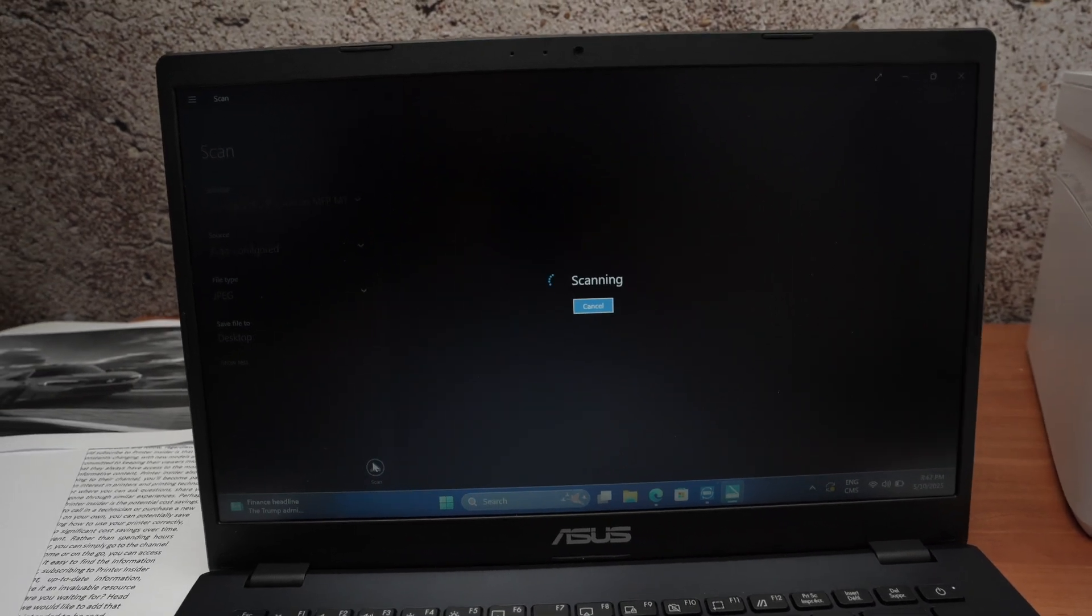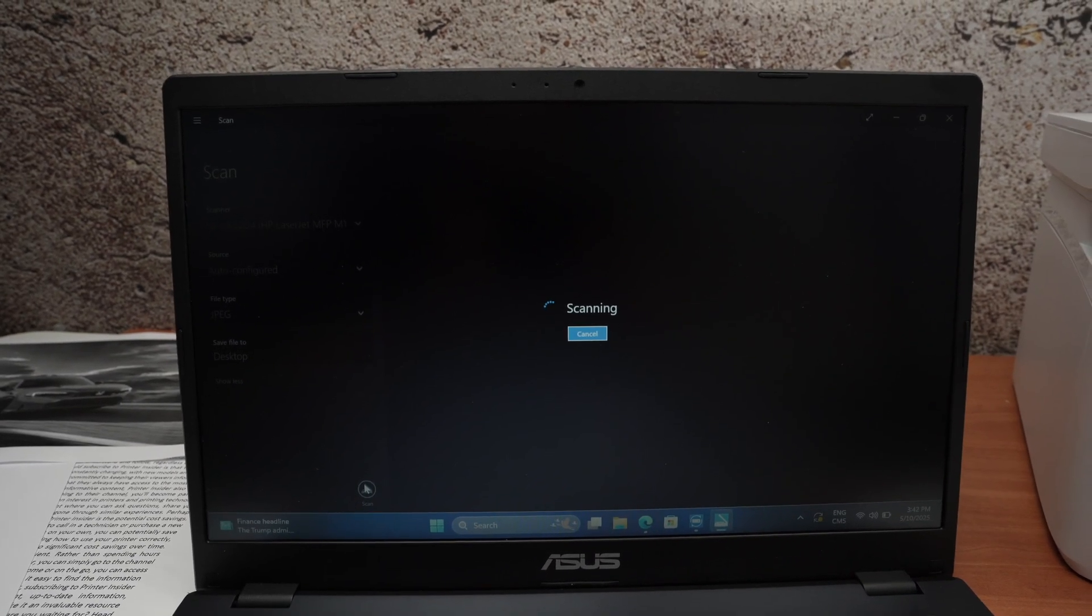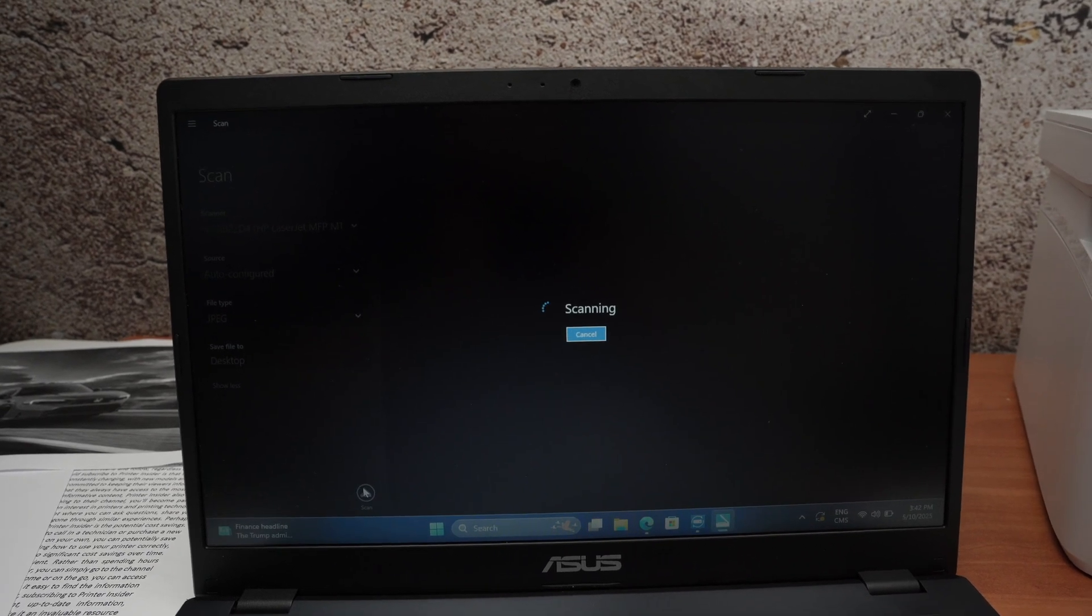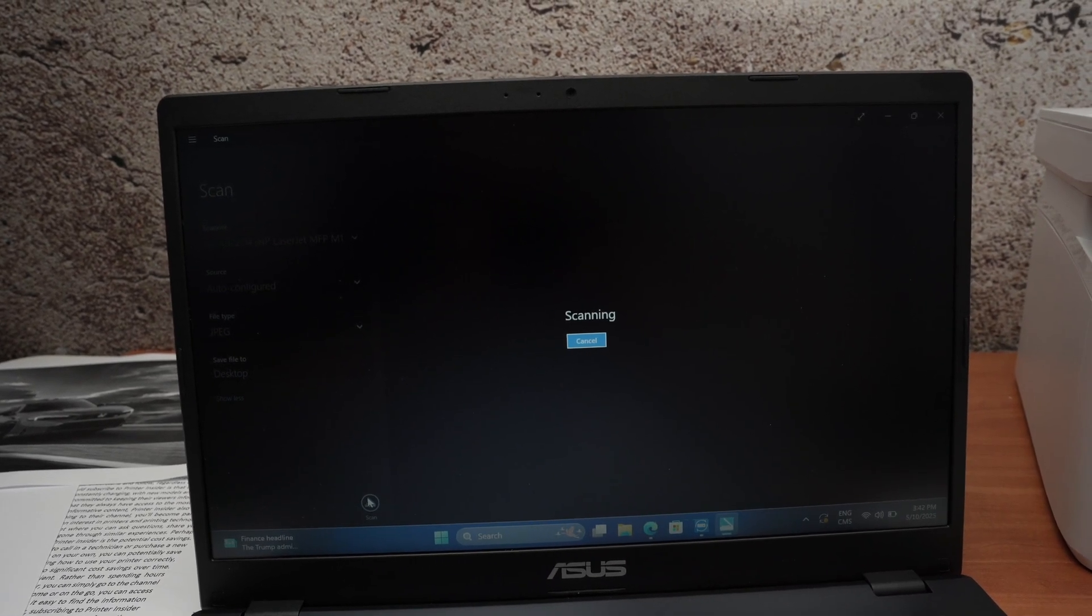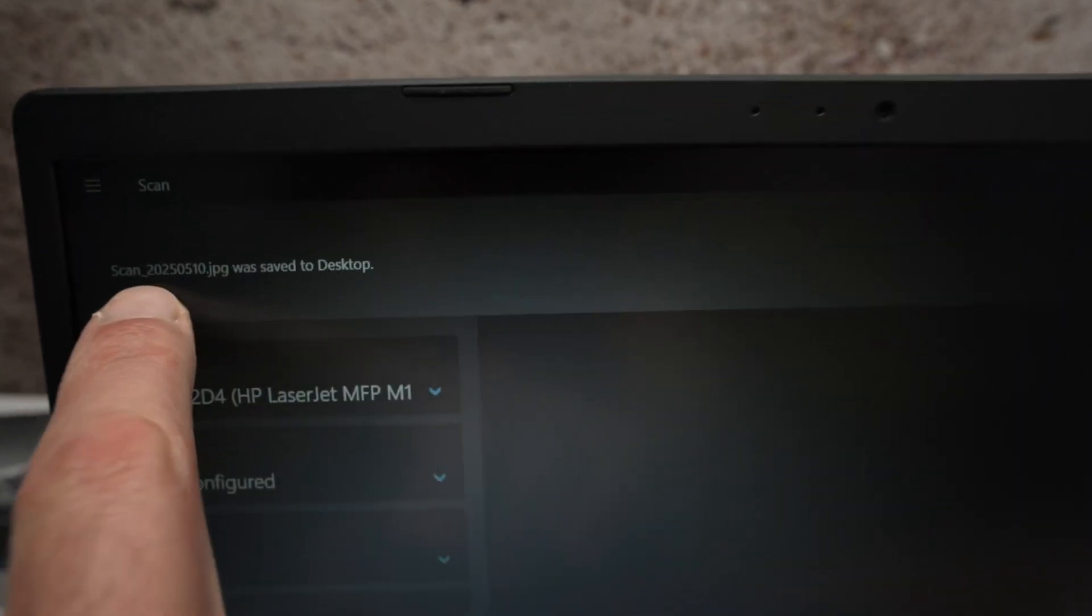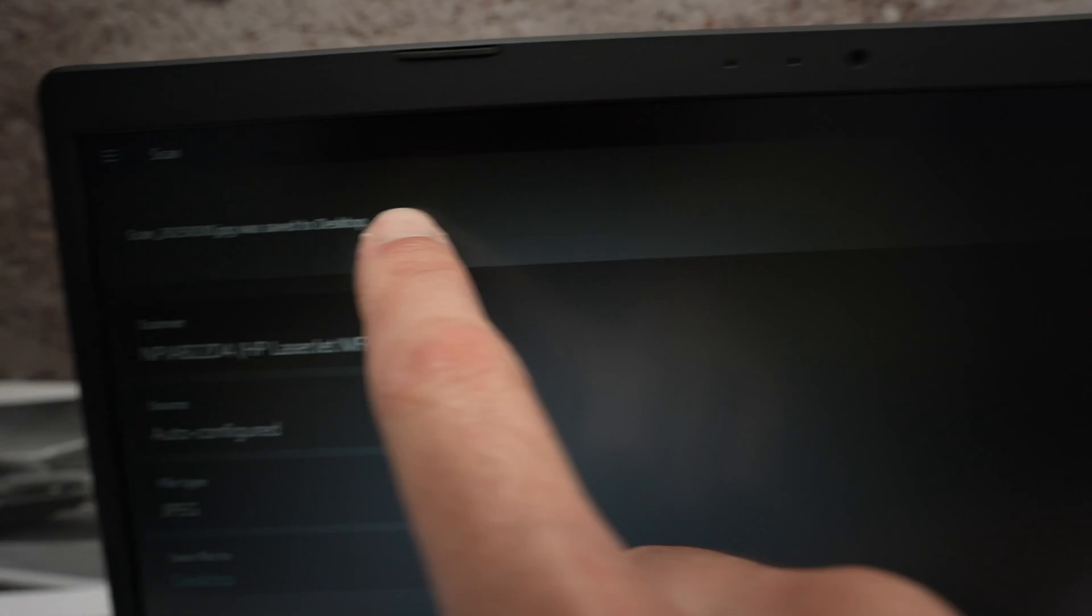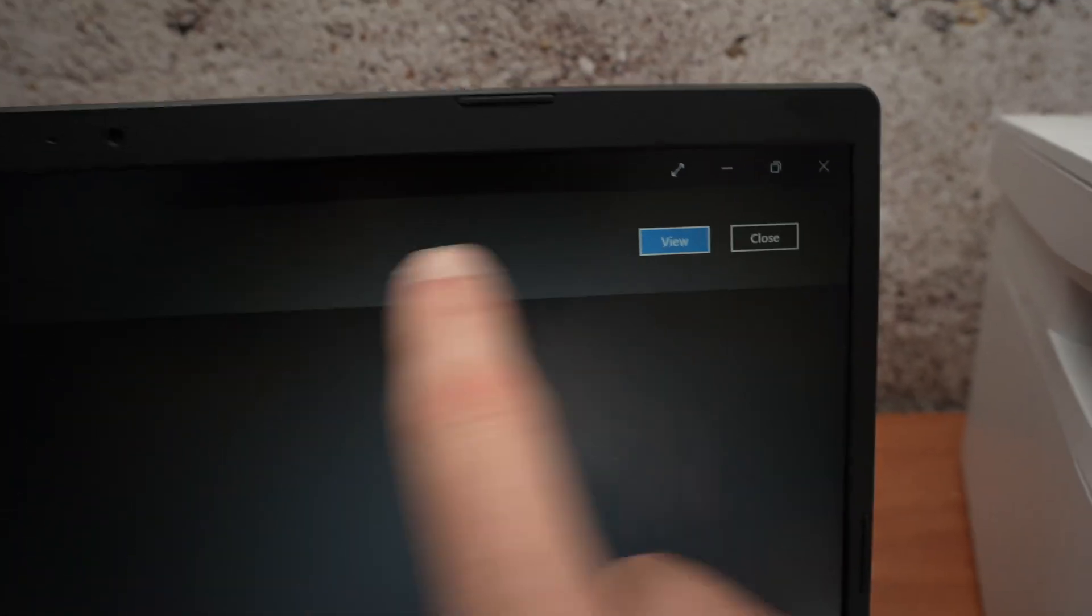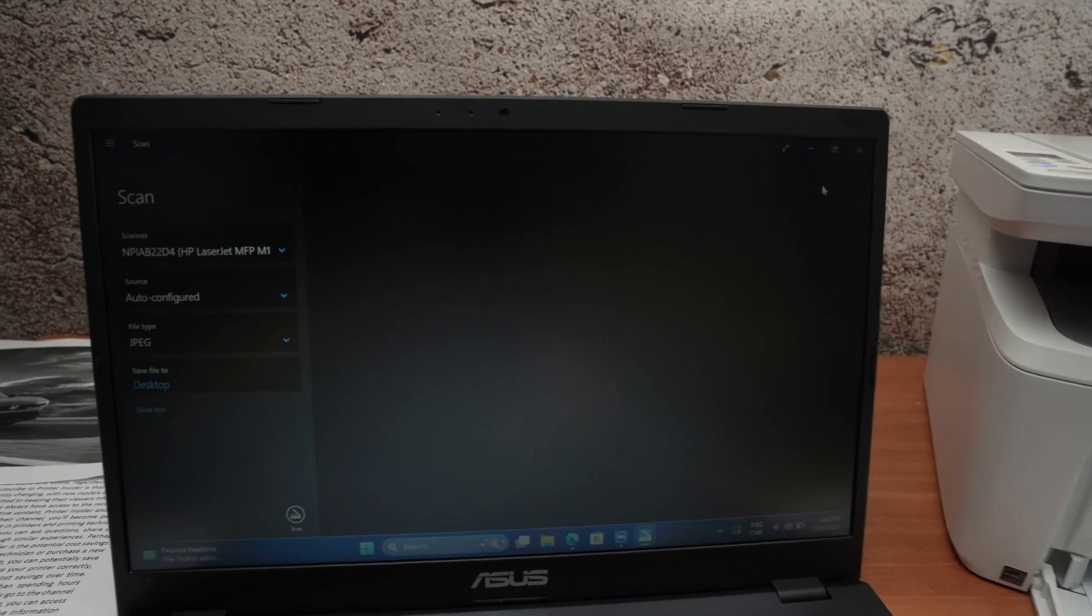Usually in around 13 seconds you should get a result on your PC. So just wait, and over here I got a confirmation that the scan was saved to desktop. You can press view or you can press close, it will close the screen and you can continue scanning.